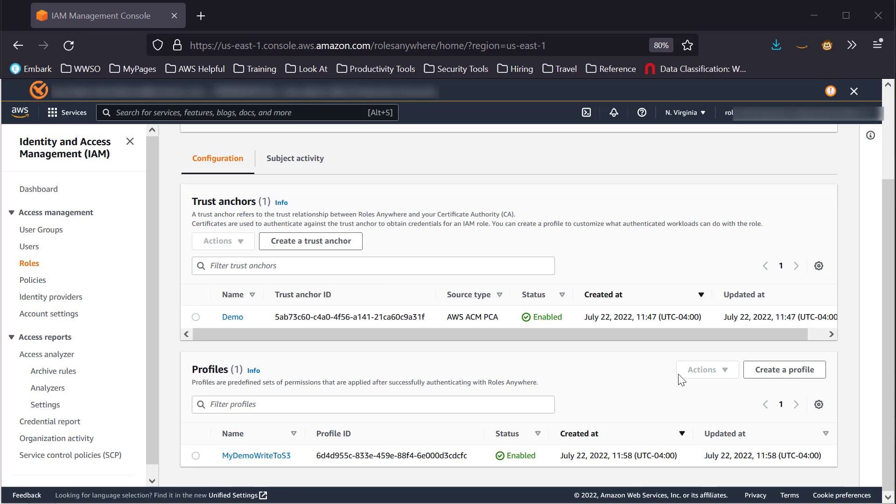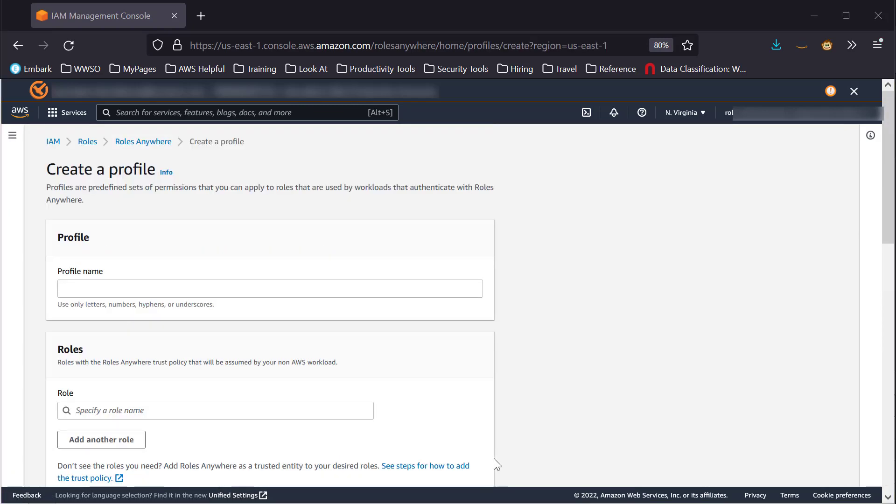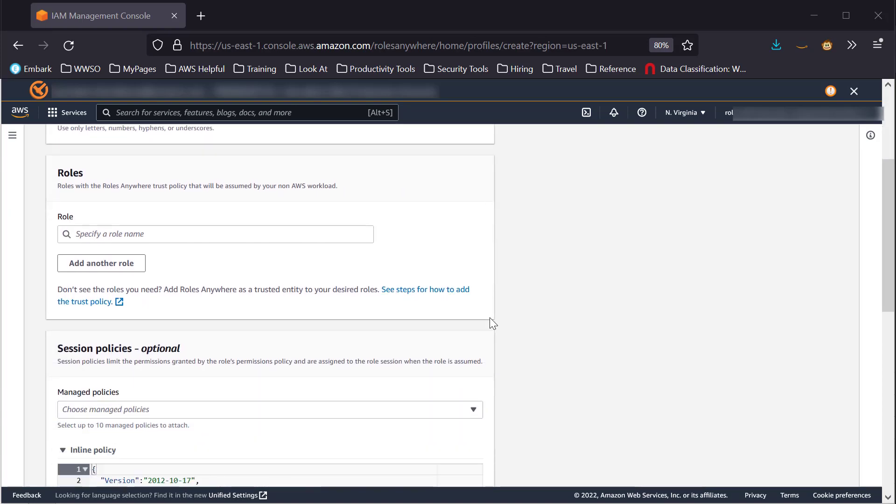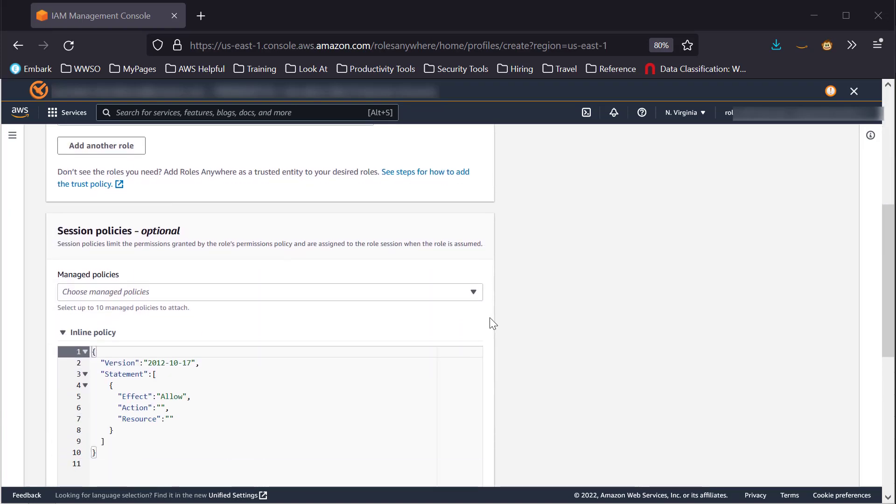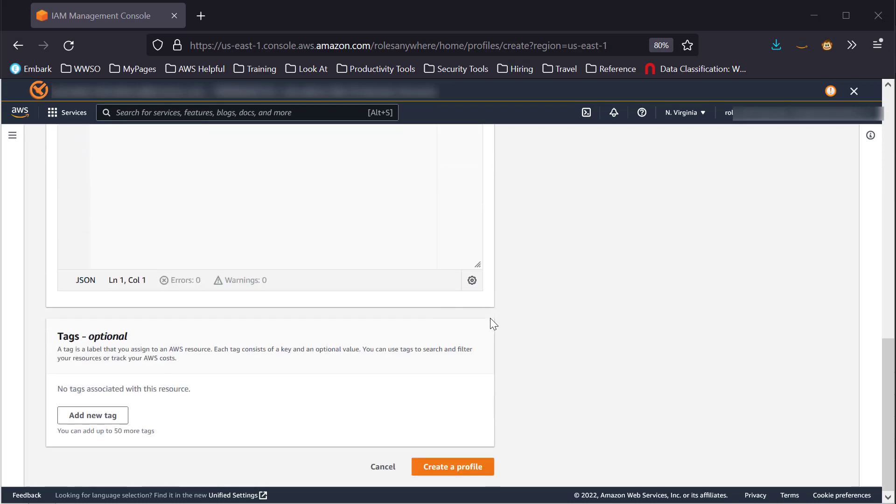Now let's take a look at Profiles. A Profile consists of a name, one or more Roles, and optionally Session Policies or Tags.